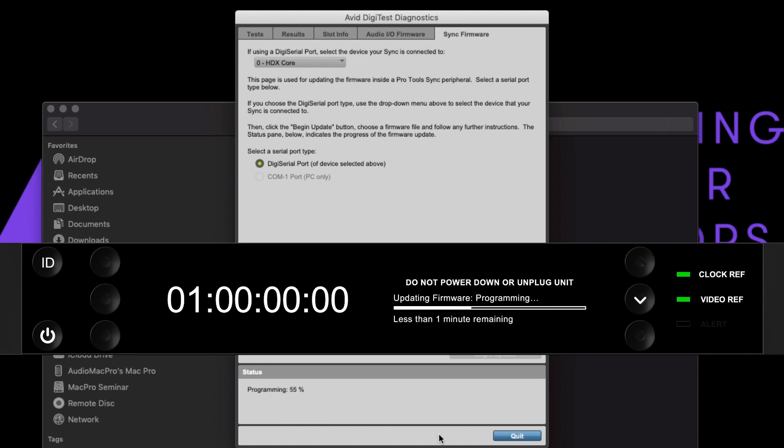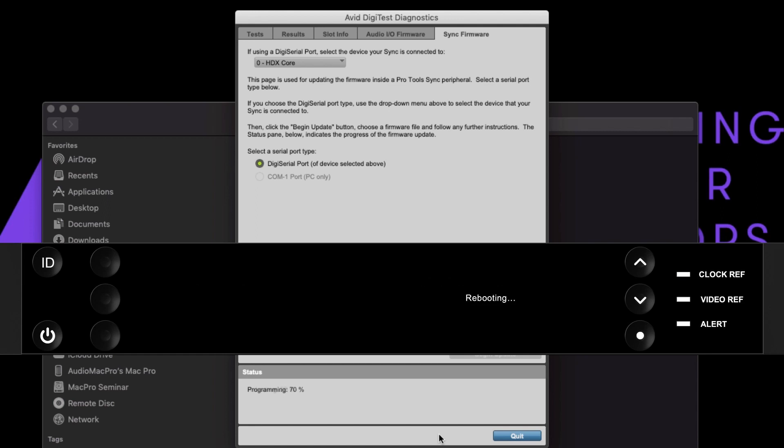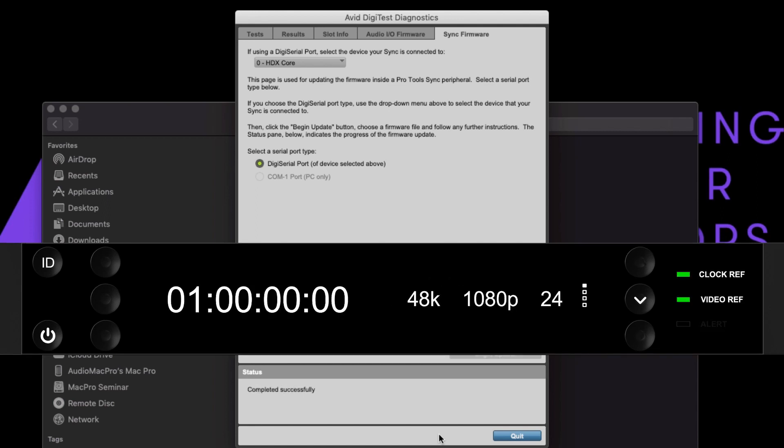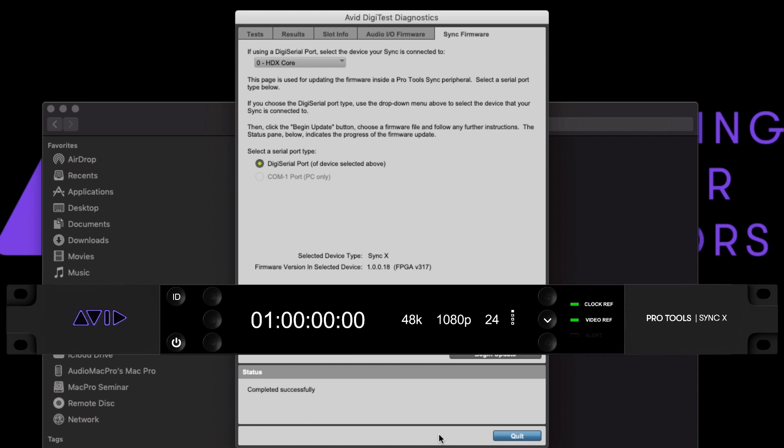Once complete, the DigiTest application will display programmed, then rebooting and finally completed successfully once the SyncX has completed its auto reboot.